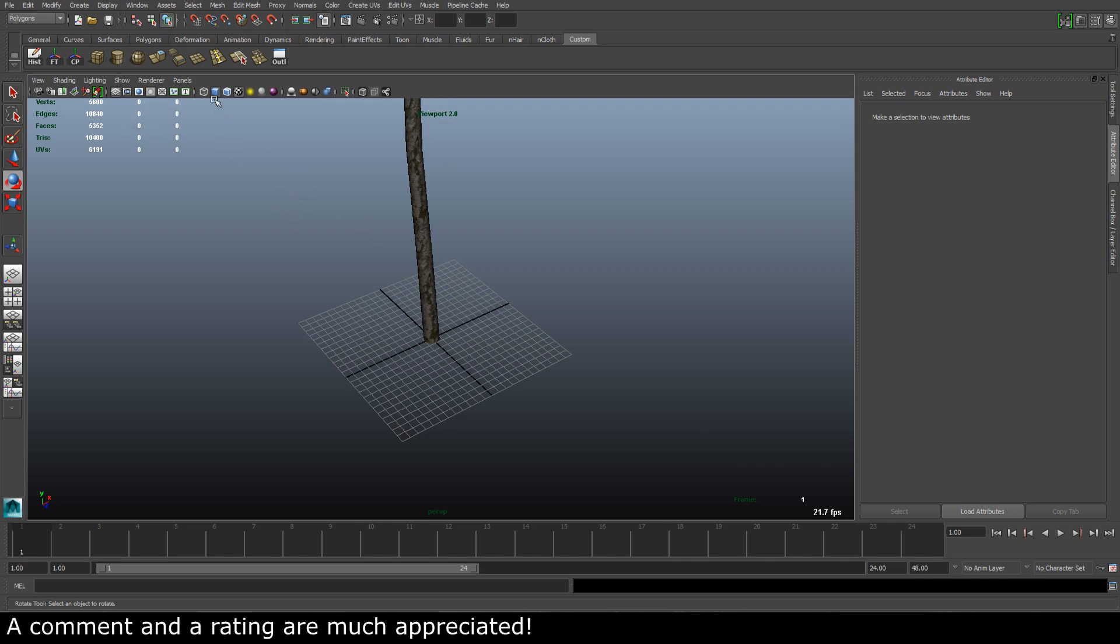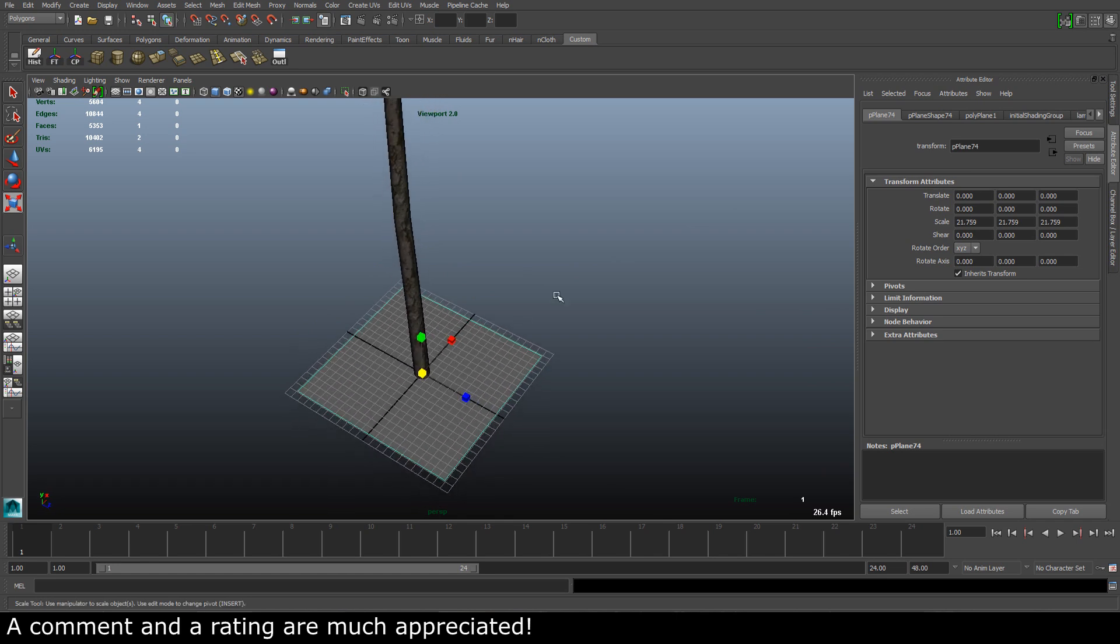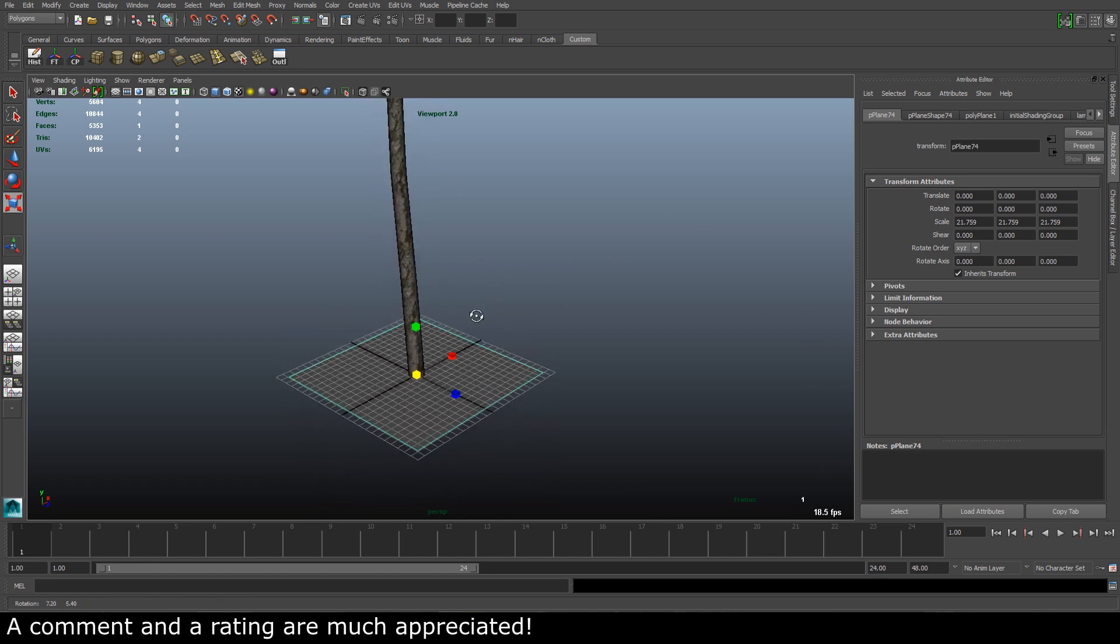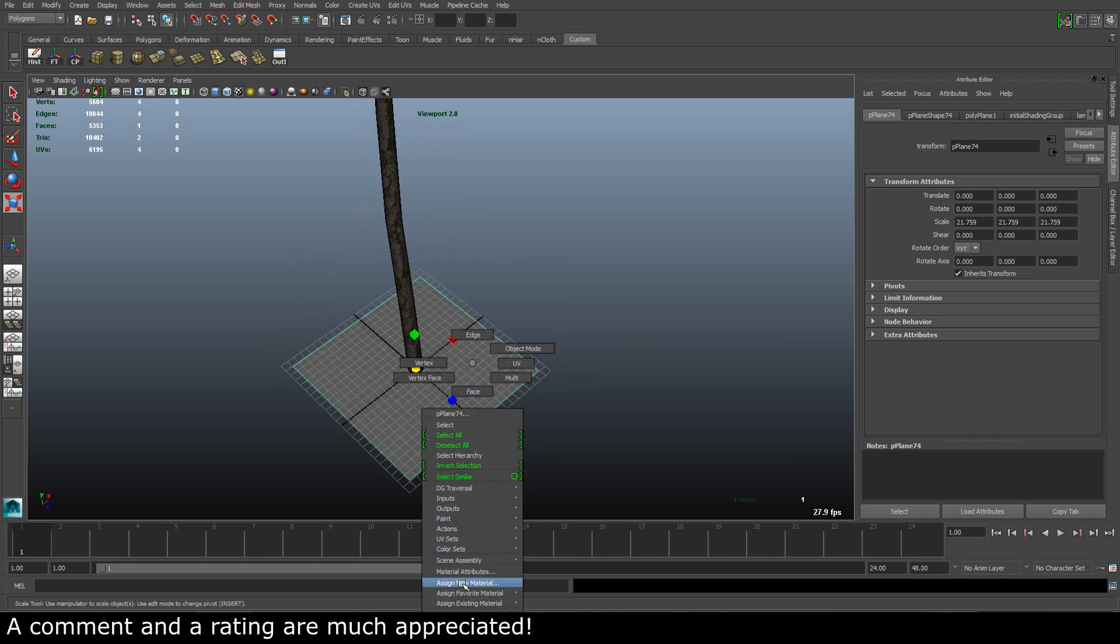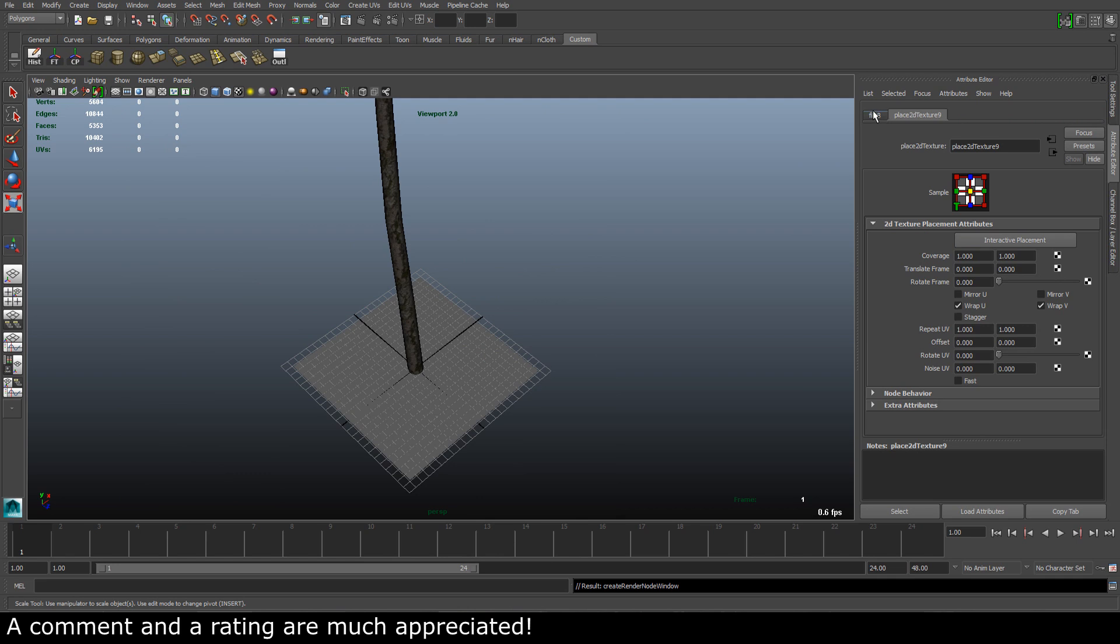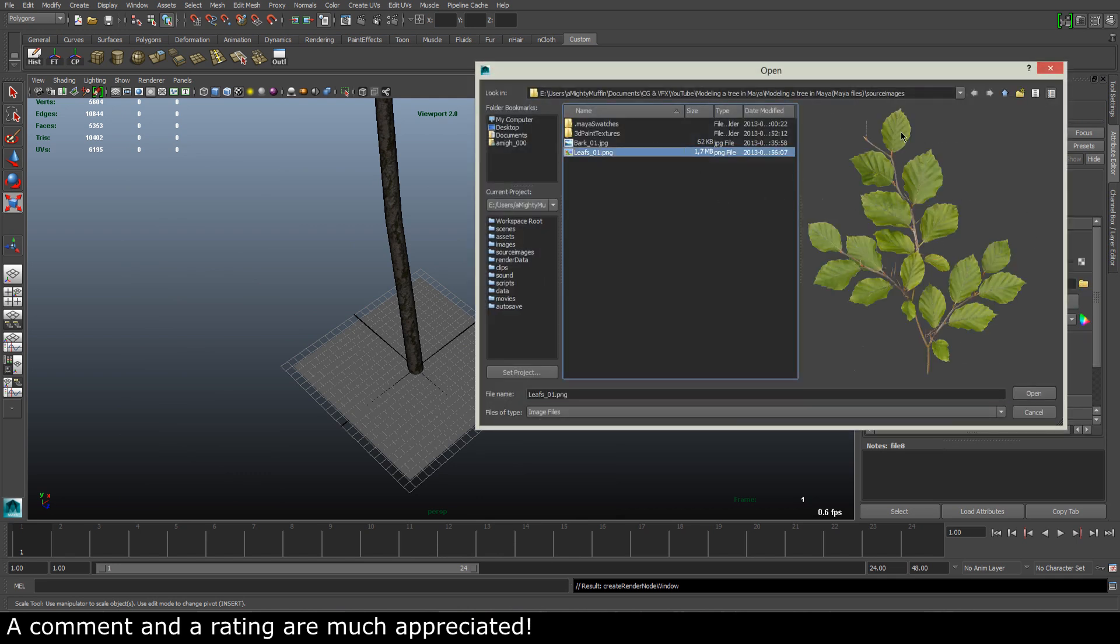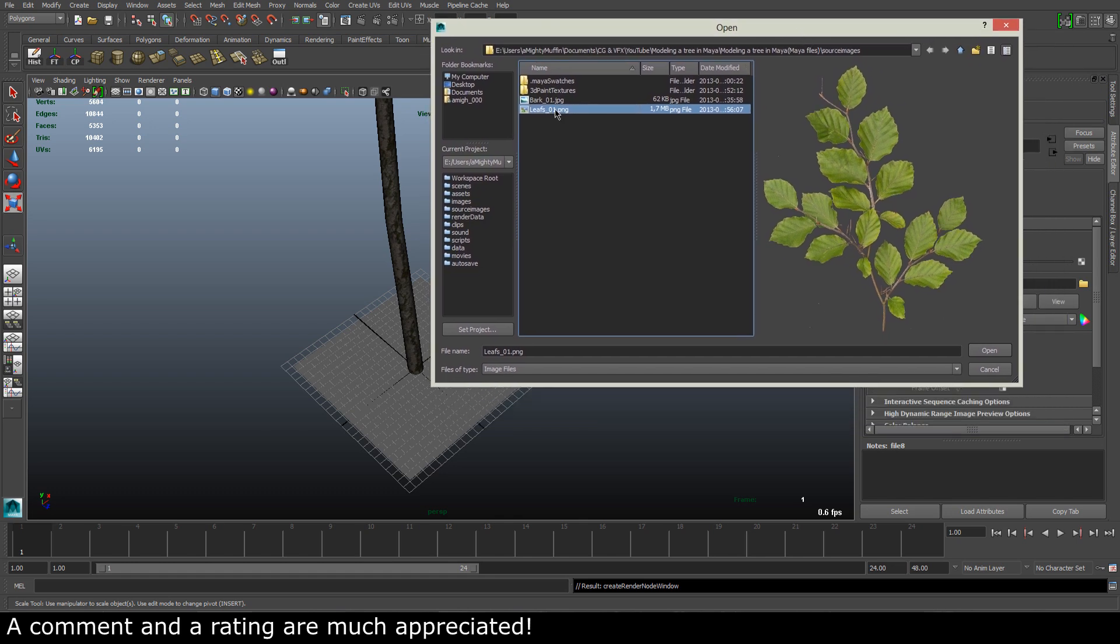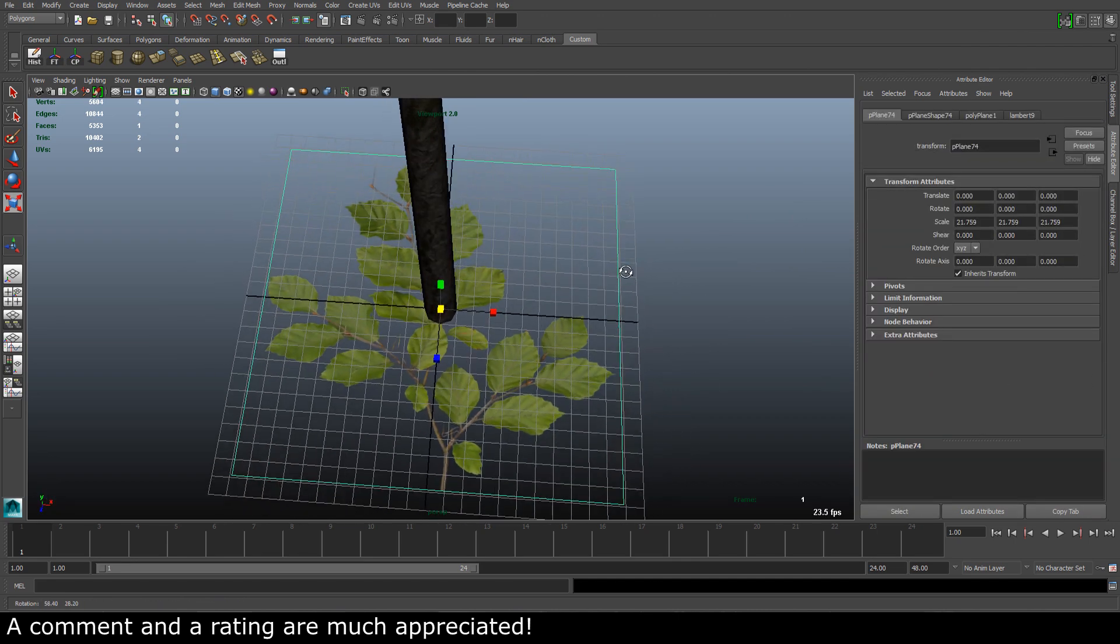To do this we will need a polygon plane, like that. We need to add a leaf texture to this. So let's assign a new material and let's go with Lambert. In the color node, select our leaf texture. I got this from CG Textures as well. Very nice.